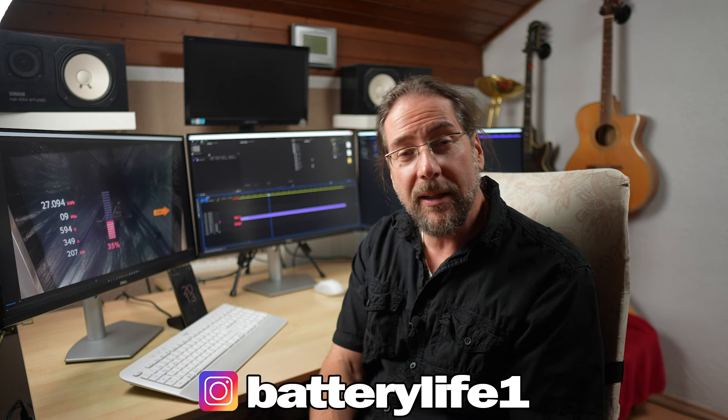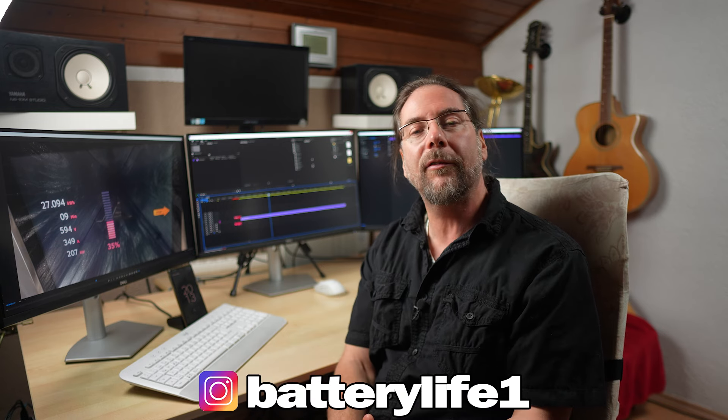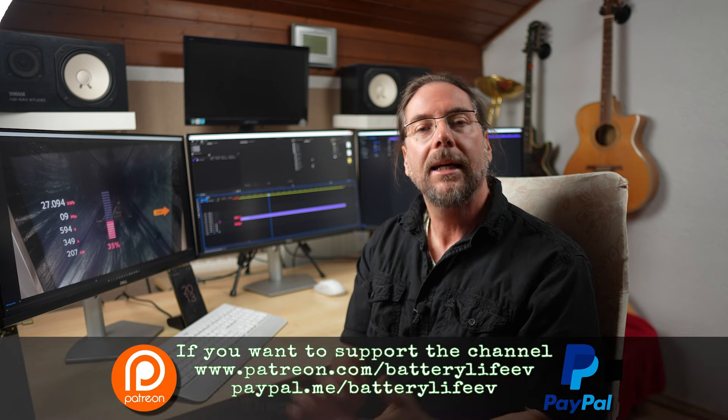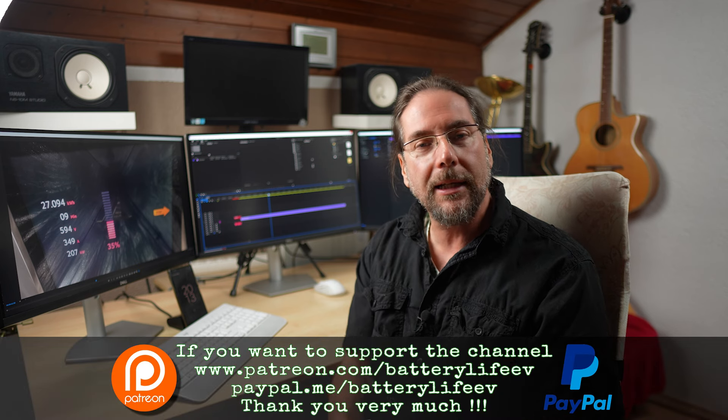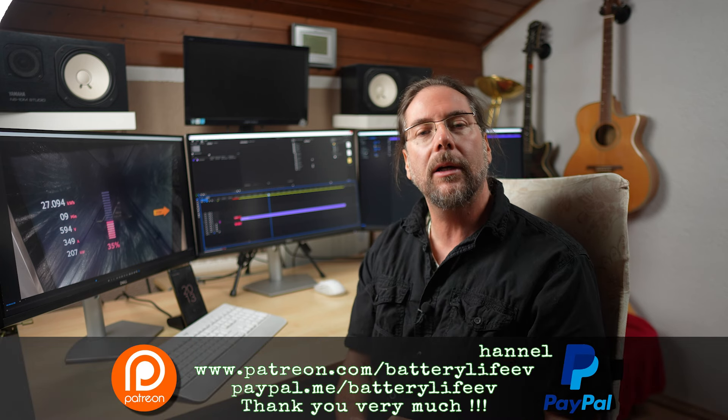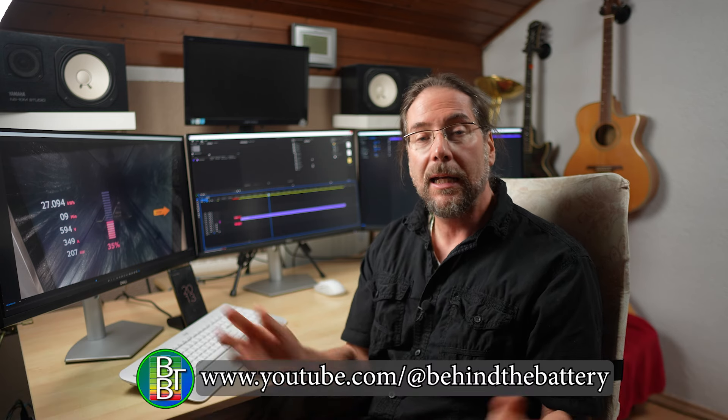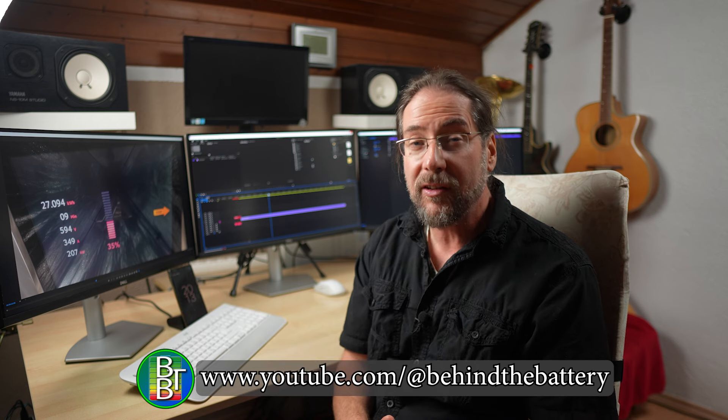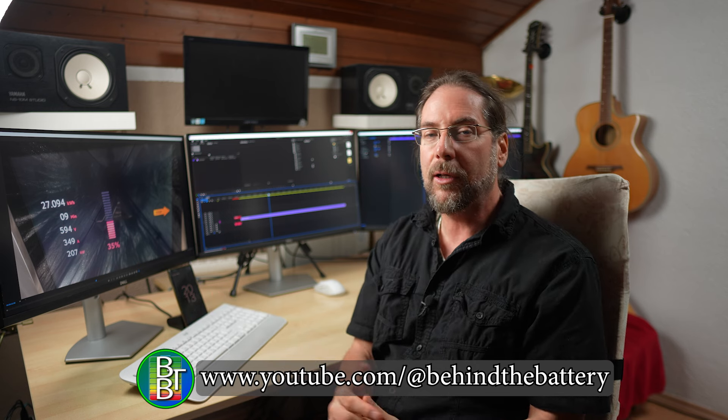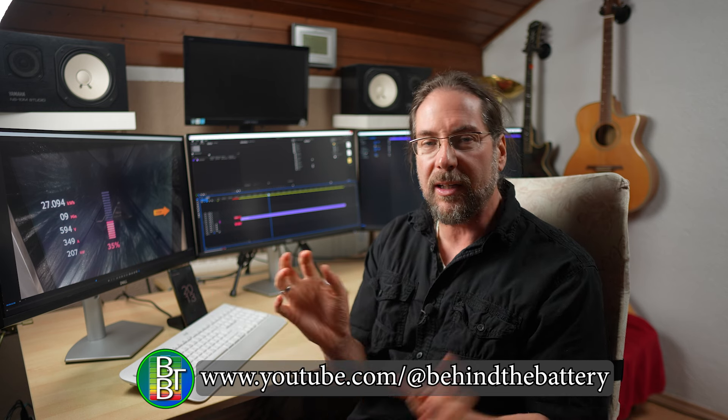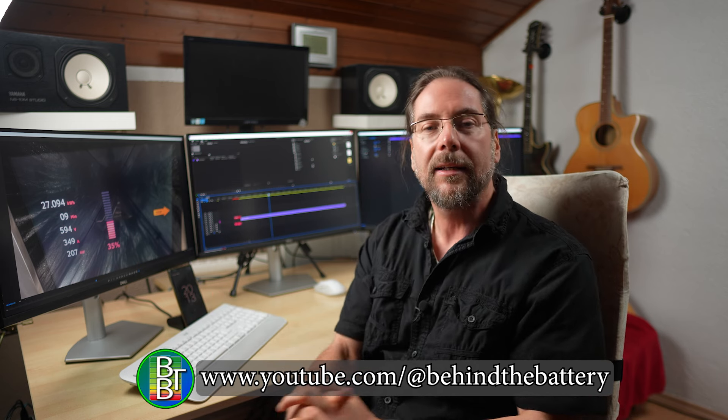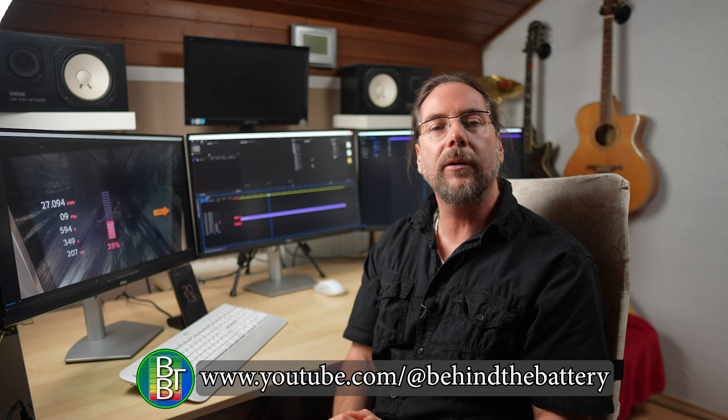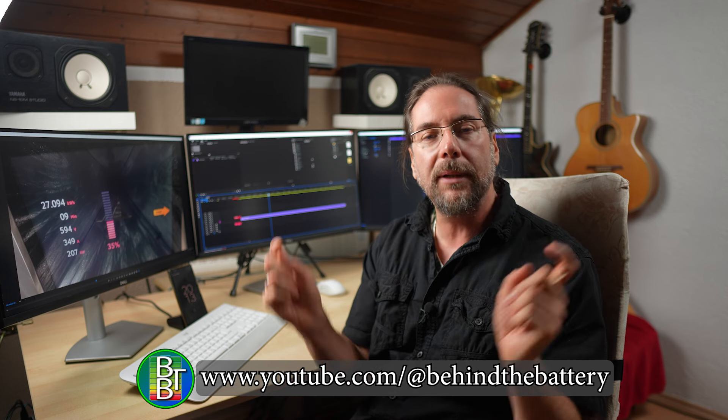If you want to follow me on Instagram, batterylife1, and if you want to support the channel, there's a Patreon link in the description below. And here on YouTube, there's also channel membership. If you want to know what's happening behind the scenes, if you want to see equipment that I use and test it a bit and compare it, then check out my third YouTube channel, Behind the Battery. But that's it for me. Thank you very much for watching. Have a great day and take care. Bye.